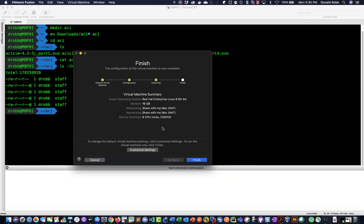Okay so that's done. You can see that this solution is going to be using 16 gig of RAM and eight CPUs. So it does take a fair amount of resources to run but it is better than trying to get a physical lab as an alternative.